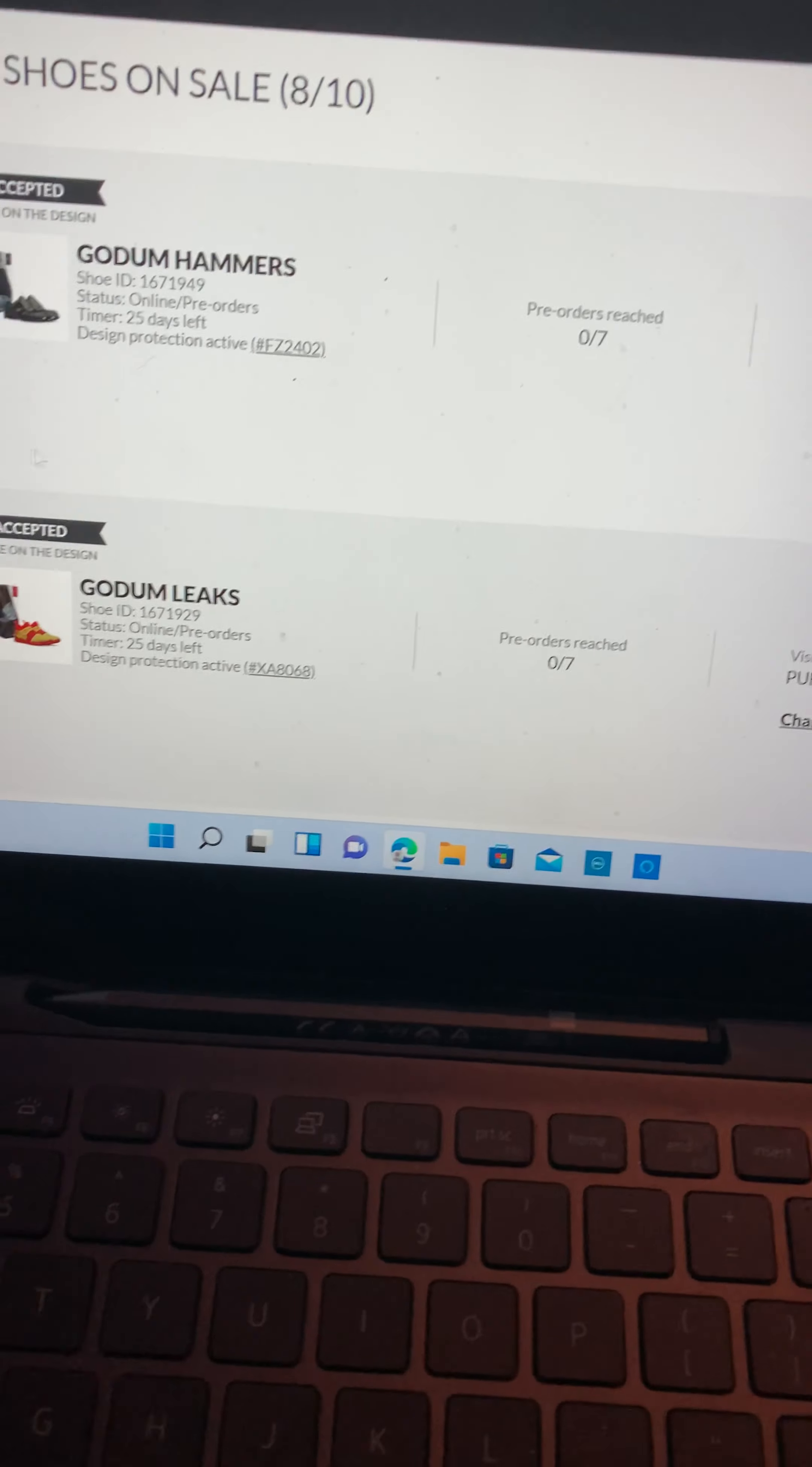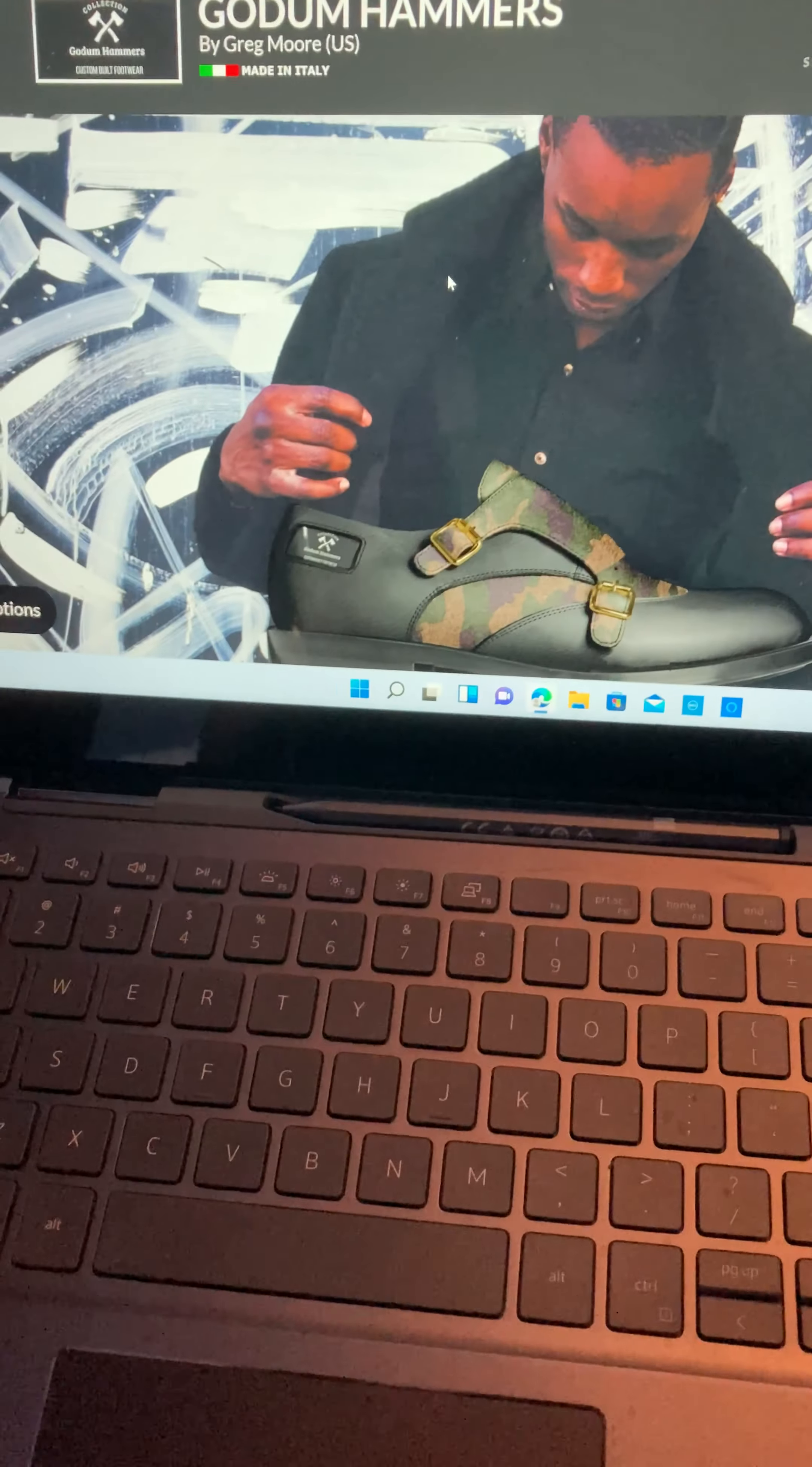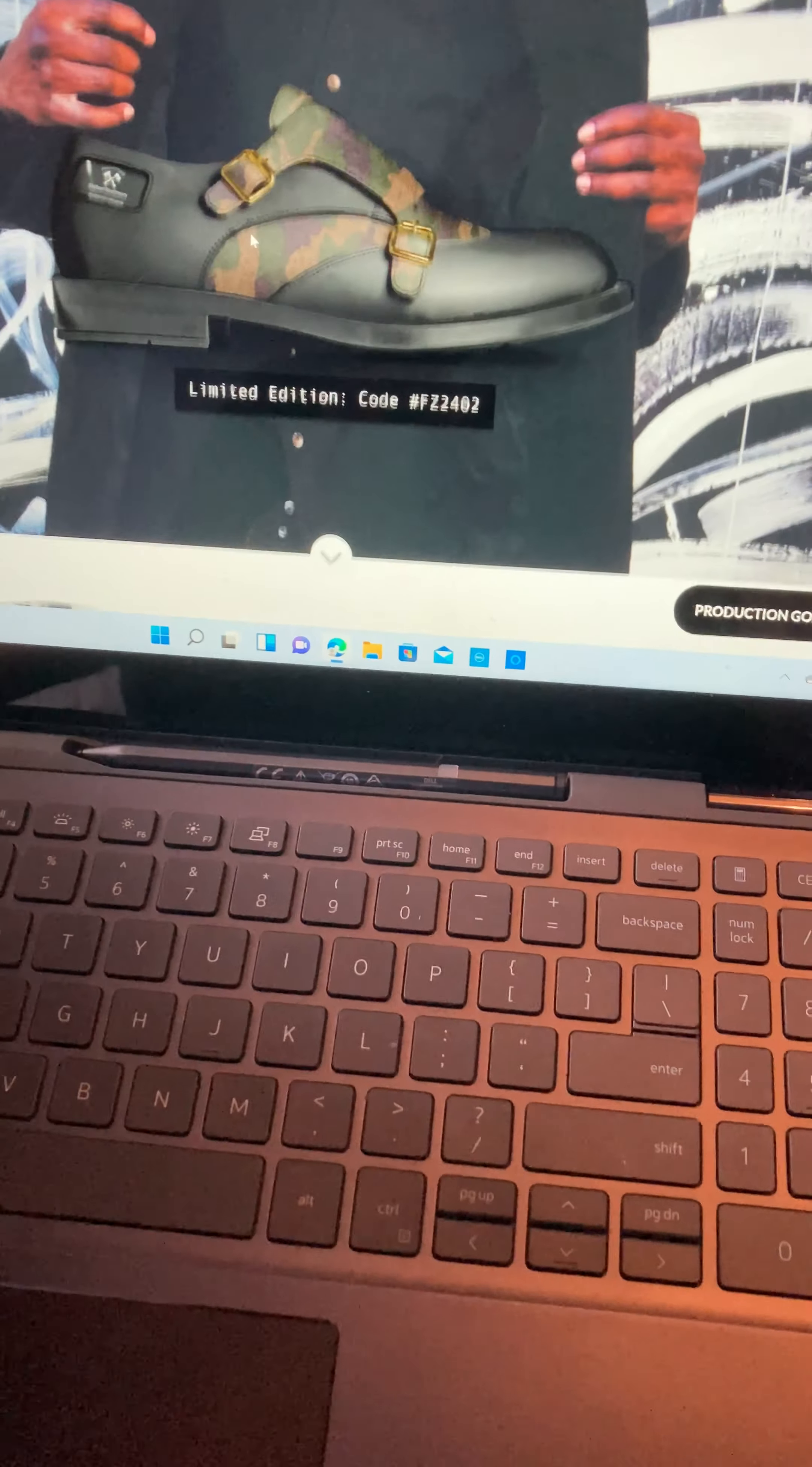And my sister's over here hitting me for no apparent reason. Here's the new Godum. Stop, stop, stop, sweetie. The Godum Hammers right here. As you can see, they're made by me. I got the protection certificate and everything.